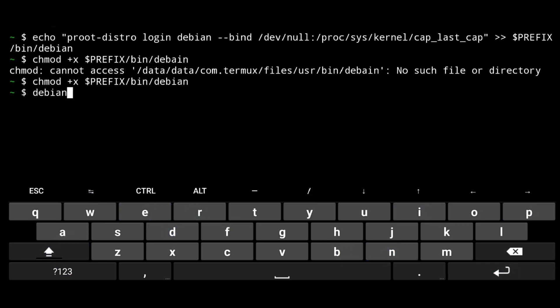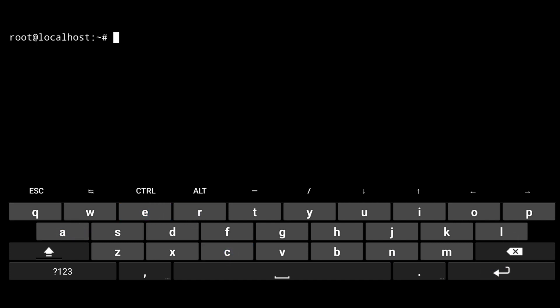Now just execute Debian to launch it. Now here, before doing anything further, we will add colors to it. So remove existing .bashrc file, rm .bashrc.